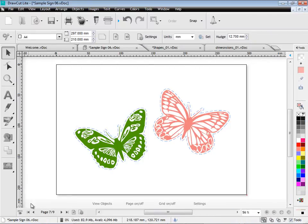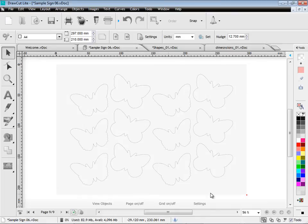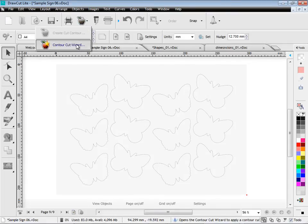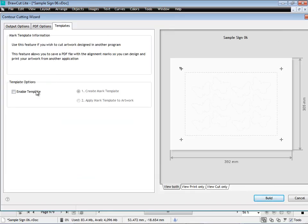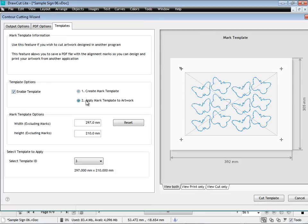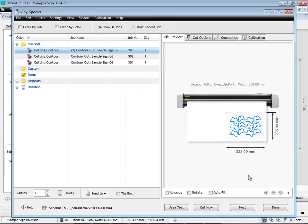I simply separate out my contour cut line with the template. And then I just simply load that back into DrawCut Lite. Bring up the contour cut wizard and select that template. And it will automatically apply that and allow me to cut that out. So I can work with contour cutting in other software.